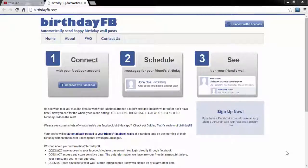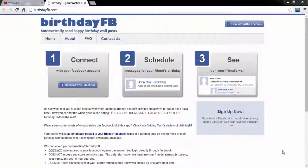Hello viewers, in this tutorial I will show you how to schedule Facebook birthday wishes. This app will help you to post birthday wishes automatically on your friends' wall without you even visiting Facebook.